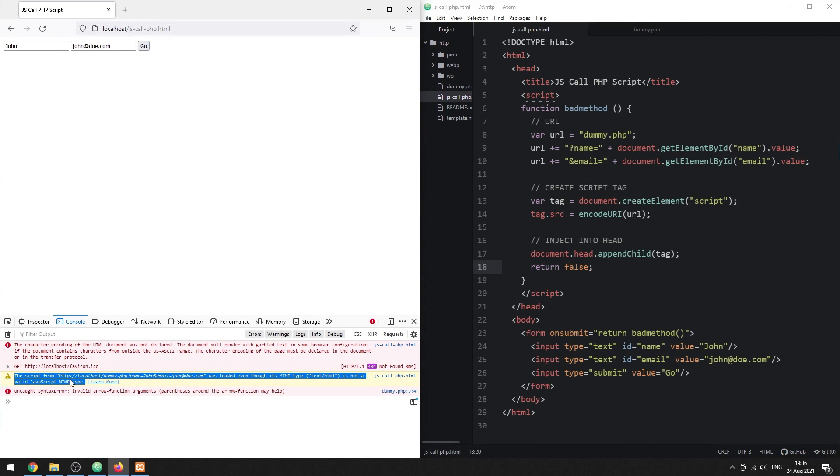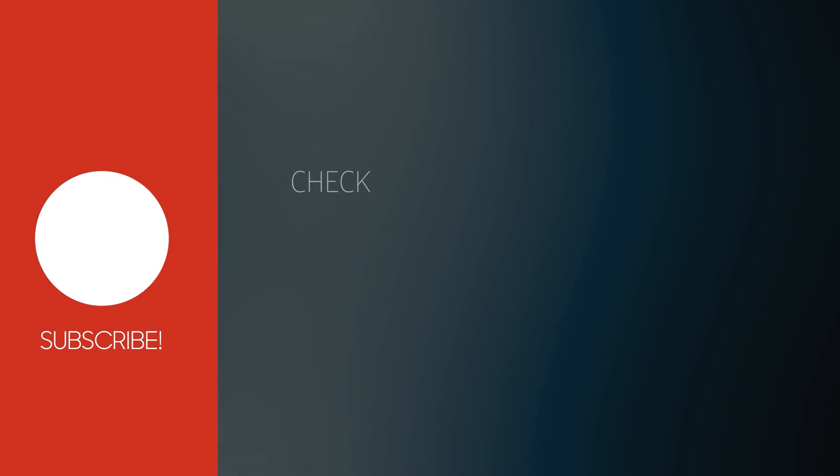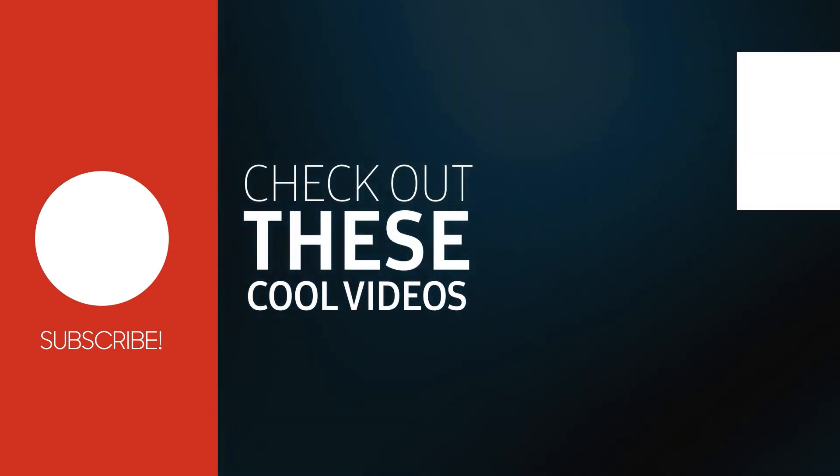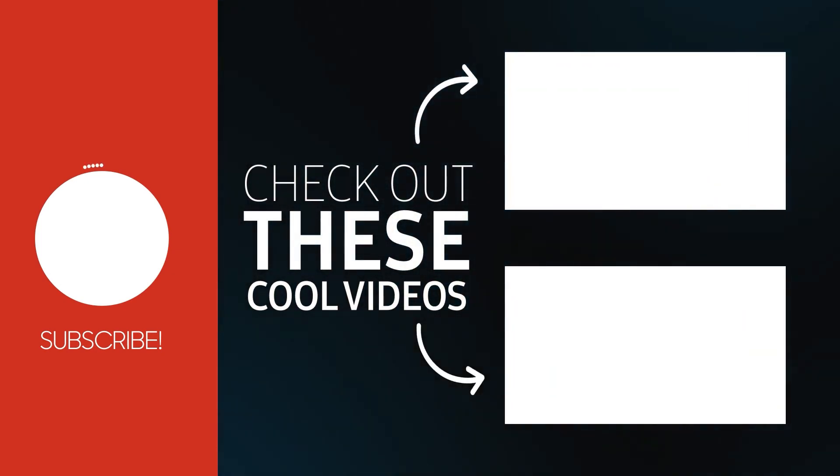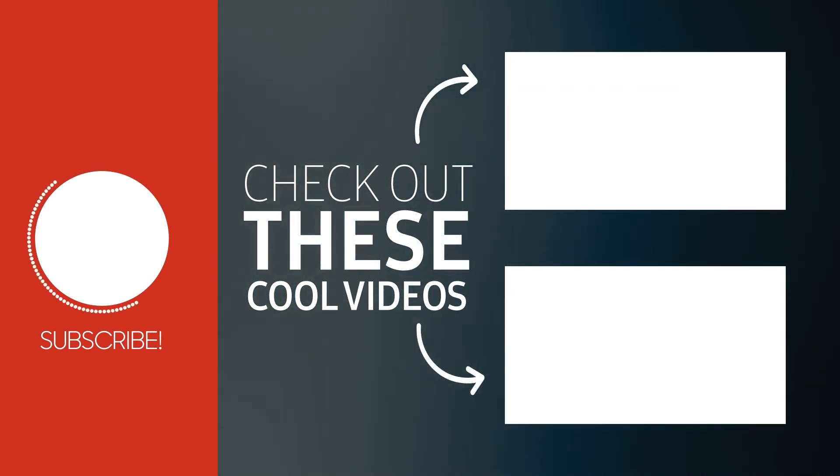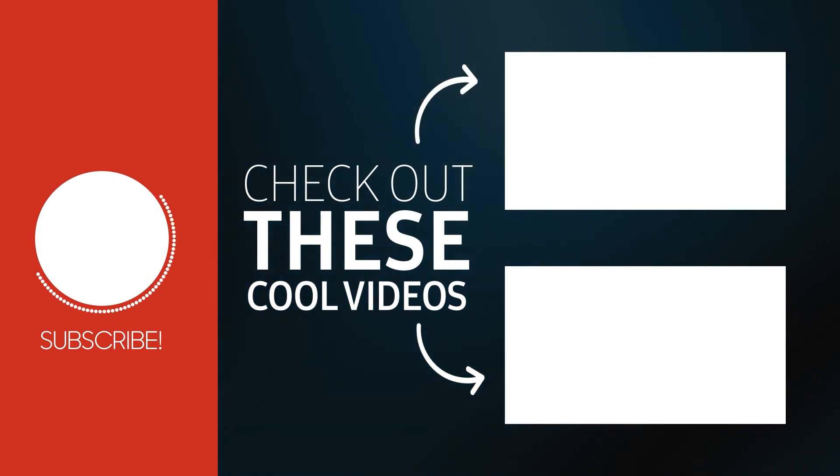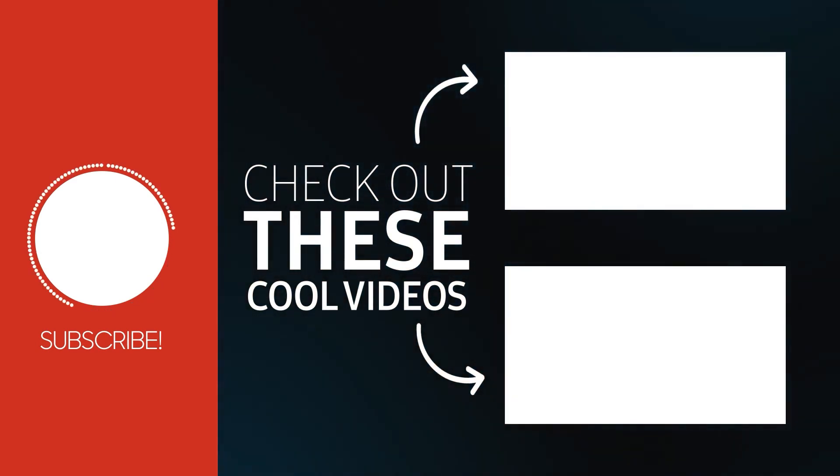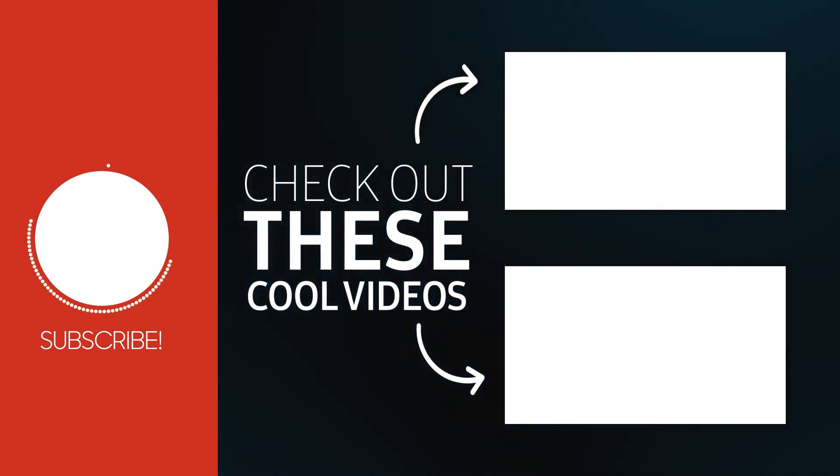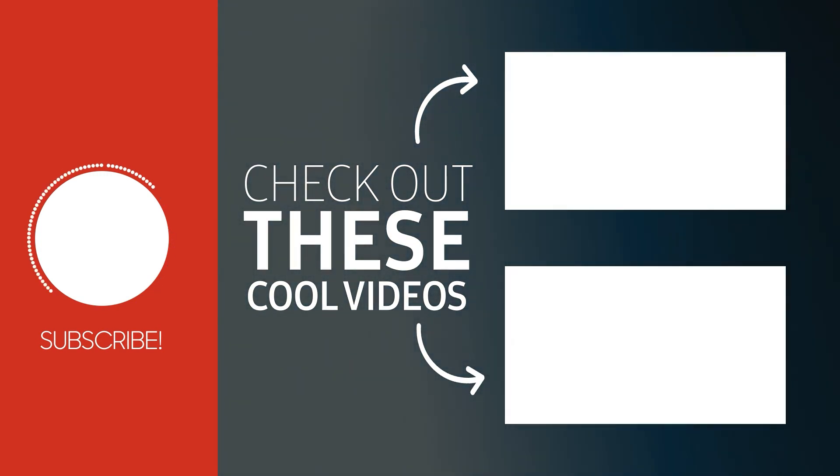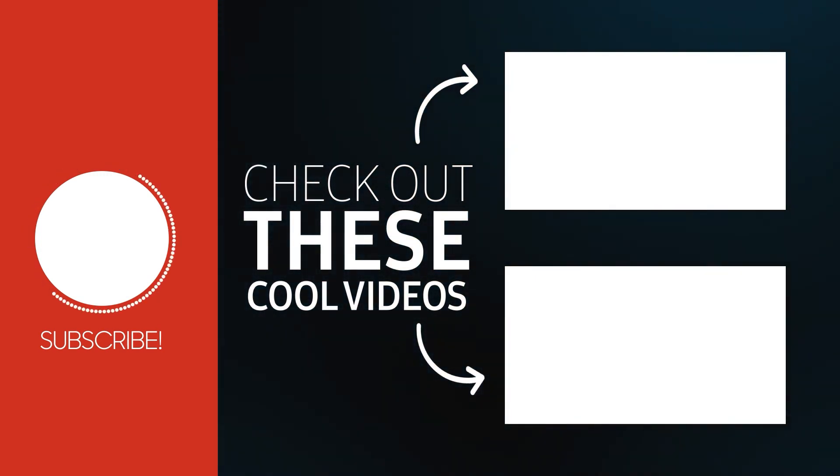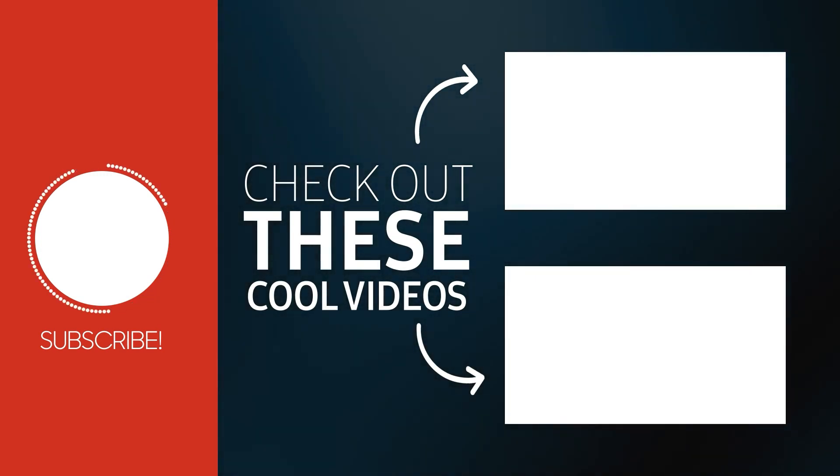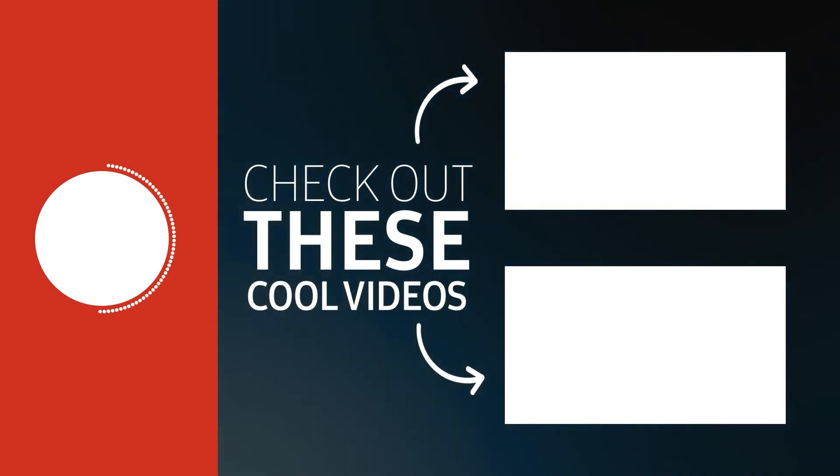With that, we have come to the end of this tutorial. I'll see you next time.